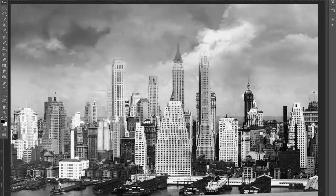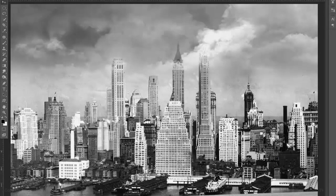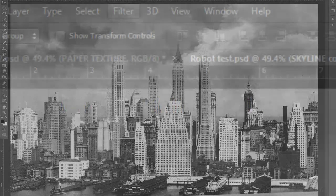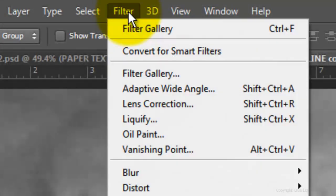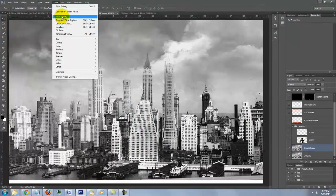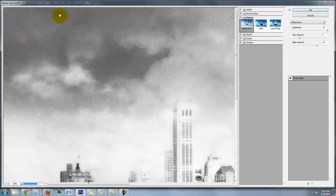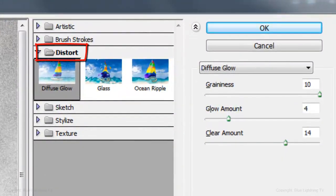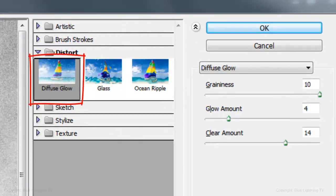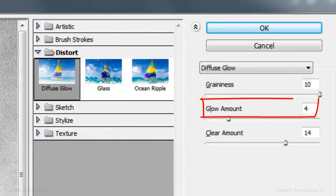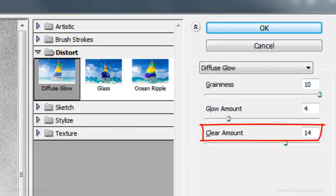If your photo is in color, desaturate it by pressing Ctrl or Cmd Shift U. Go to Filter and Filter Gallery. Open the Distort Folder and click Diffuse Glow. Make the graininess 10, the glow amount 4, and the clear amount 14.